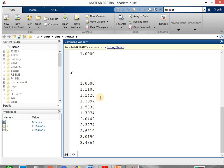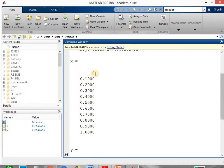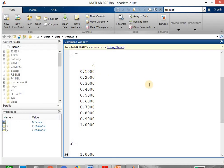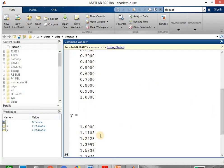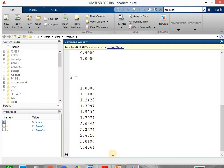We will get the y values for corresponding values of x. For x equal to 0 you will get the value 1, which is the initial value. For x equal to 0.1 you will get the value 1.11. Similarly for x equal to 1 you will get the value 3.4364. In this way you can write the solver syntax and get the solution for ordinary differential equation.